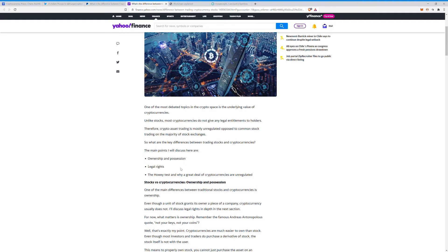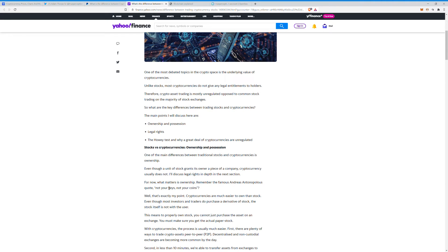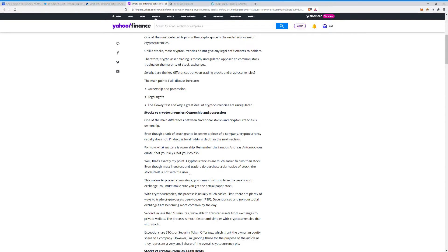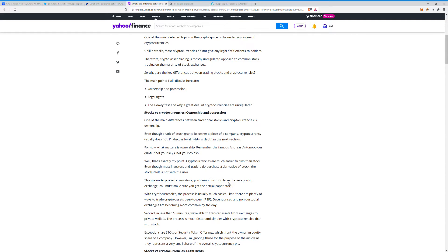This one went into some other things too that I thought was interesting. Let me see if I can find it real quick. Even though a unit of stock grants its owner a piece of a company, cryptocurrency usually does not. Cryptocurrencies are much easier to own than stock. Even though most investors and traders do purchase derivative stock, stock itself is not with the issuer. This means for properly owned stocks, you cannot just purchase the asset on an exchange. You must make sure you get the actual paper stock, and usually like TD Ameritrade, those types of platforms, that's all taken care of for you.